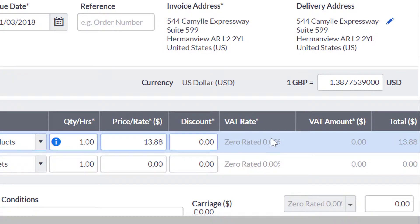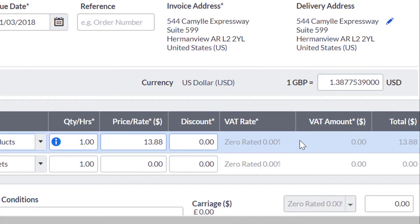When you enter an invoice, credit note, or quote for a VAT registered EU customer or for a customer outside the EU, the VAT rate is automatically set to zero rated and you can't change this.